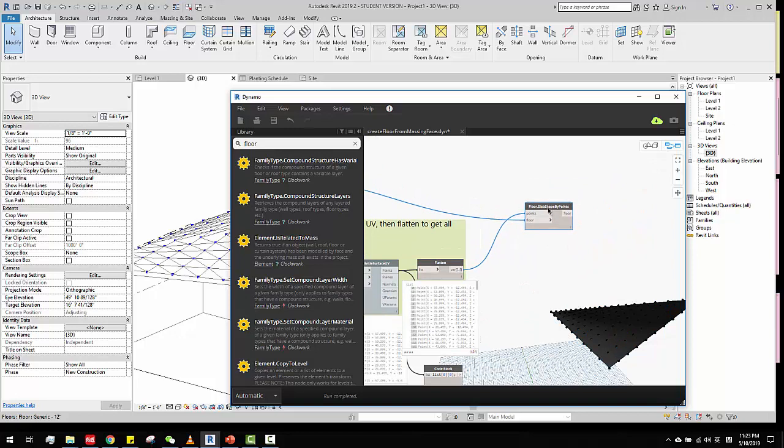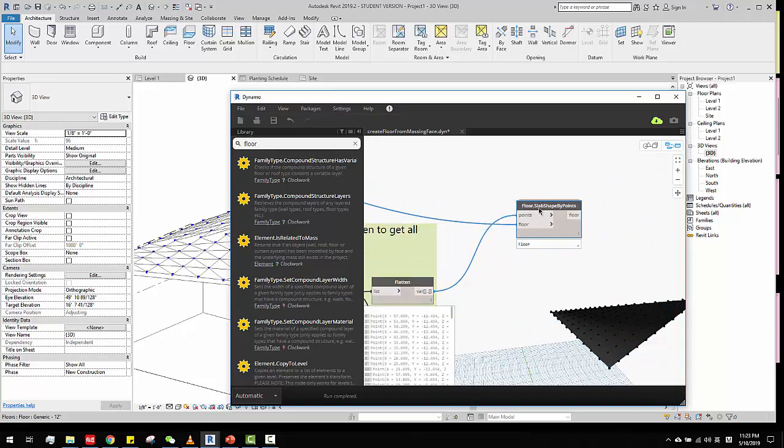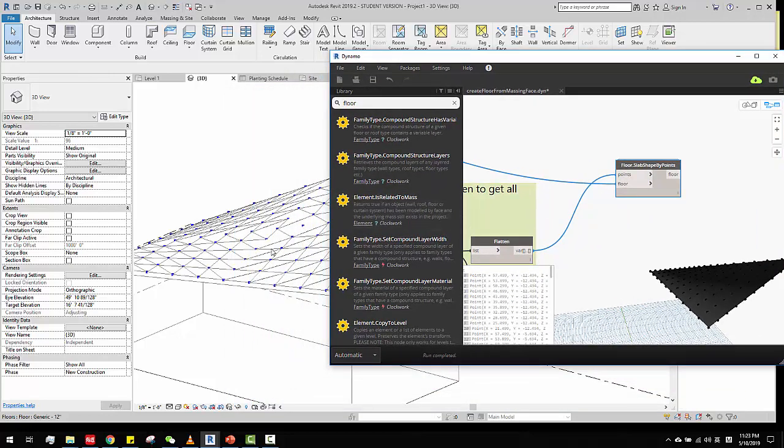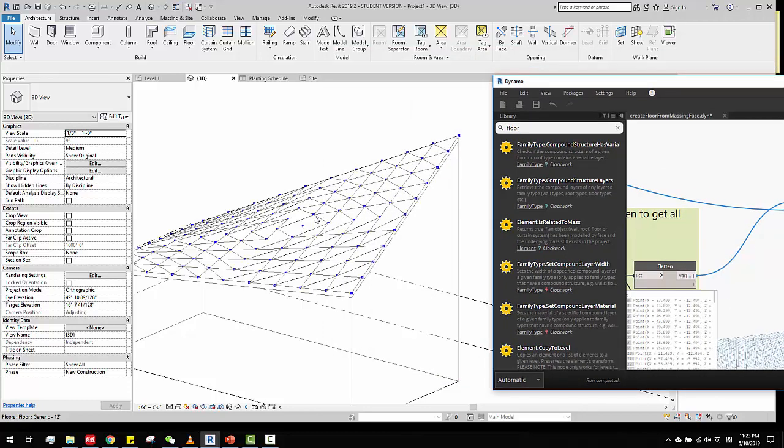So, and then use this floor slab shape by points, which means, they just change the shape of the floor using this point, those points. Okay. And then they will do this. That's pretty much it.